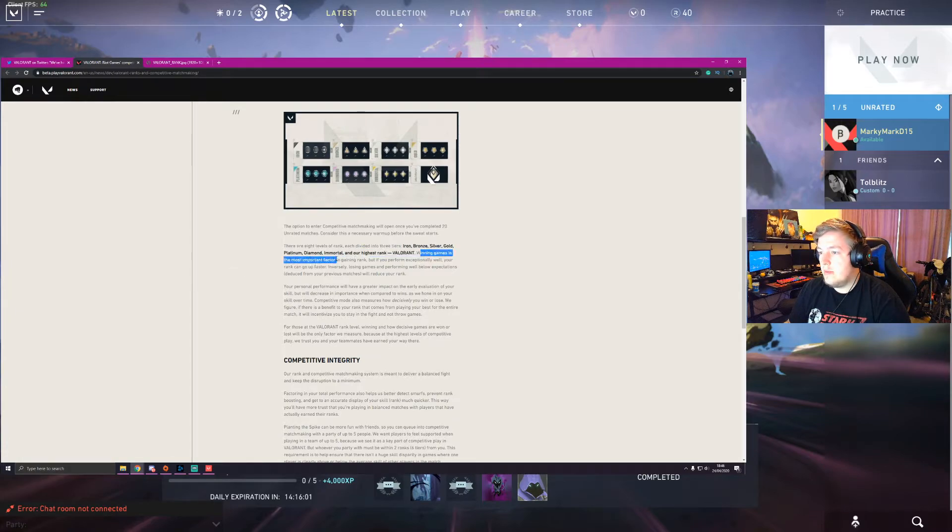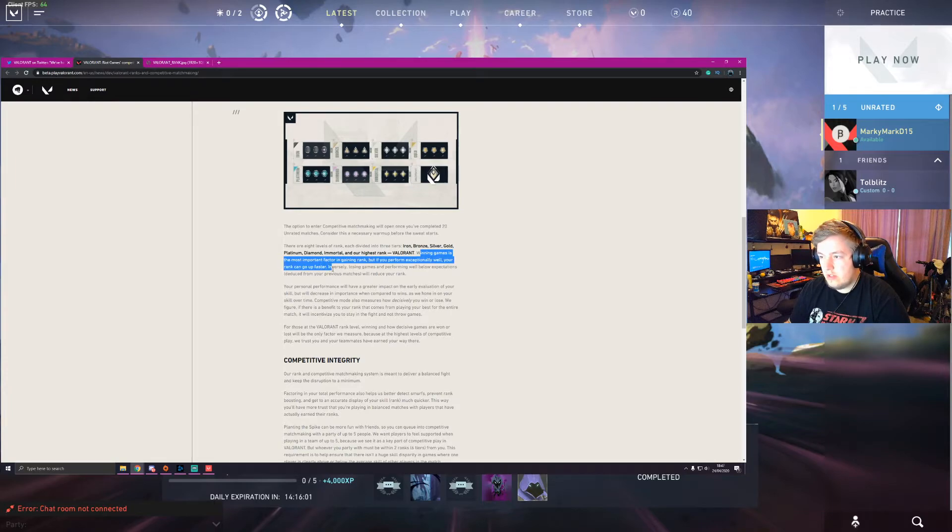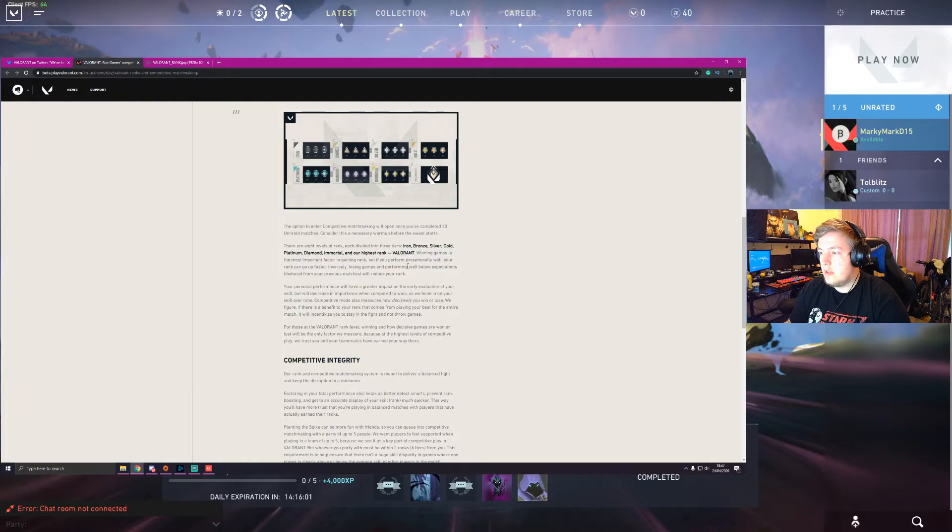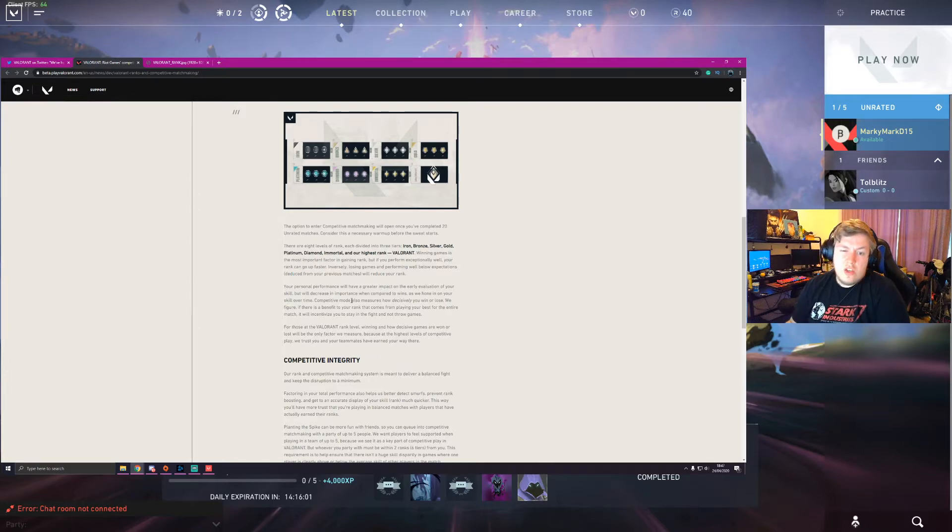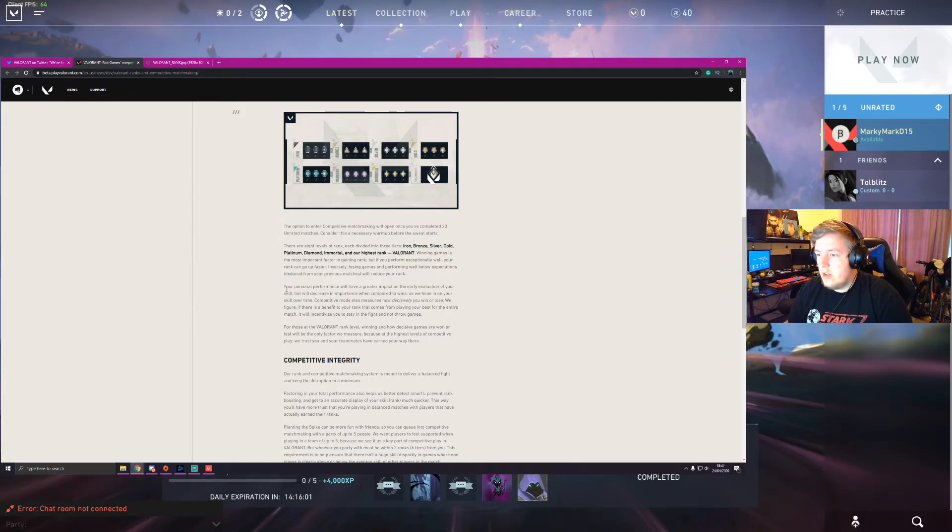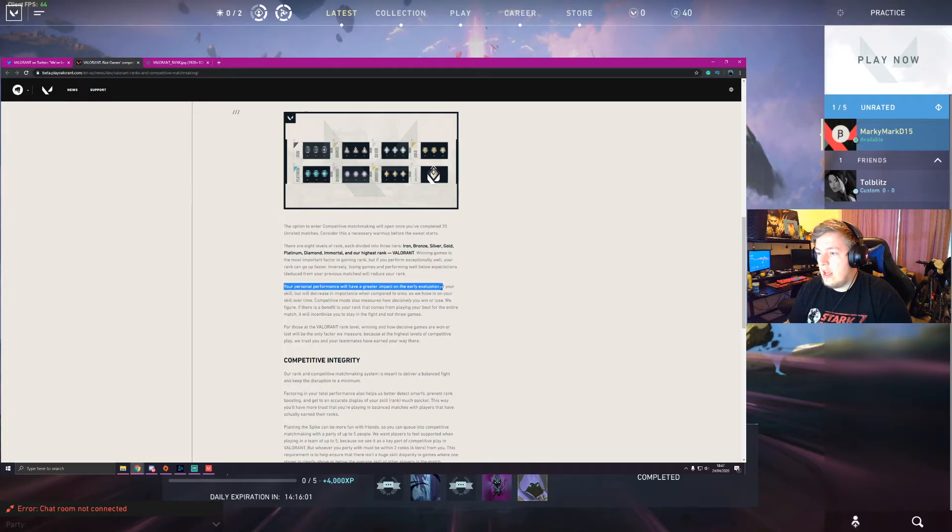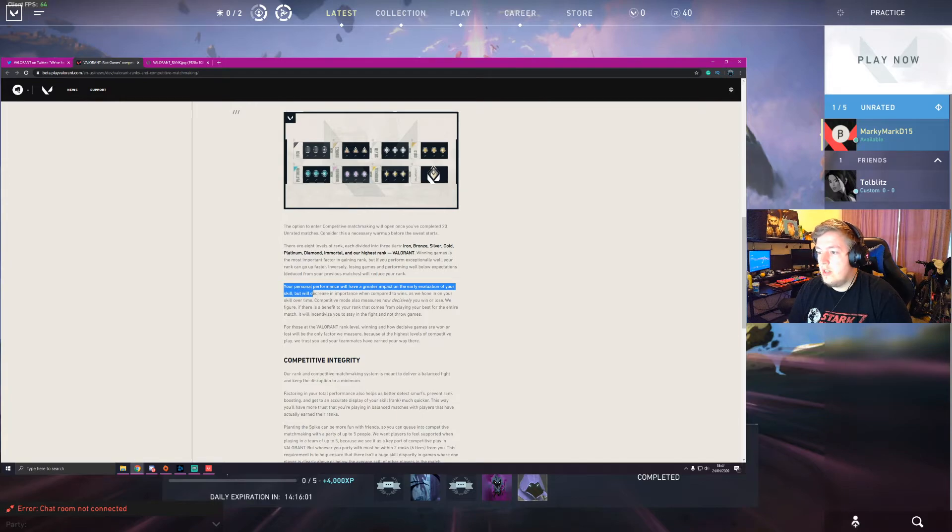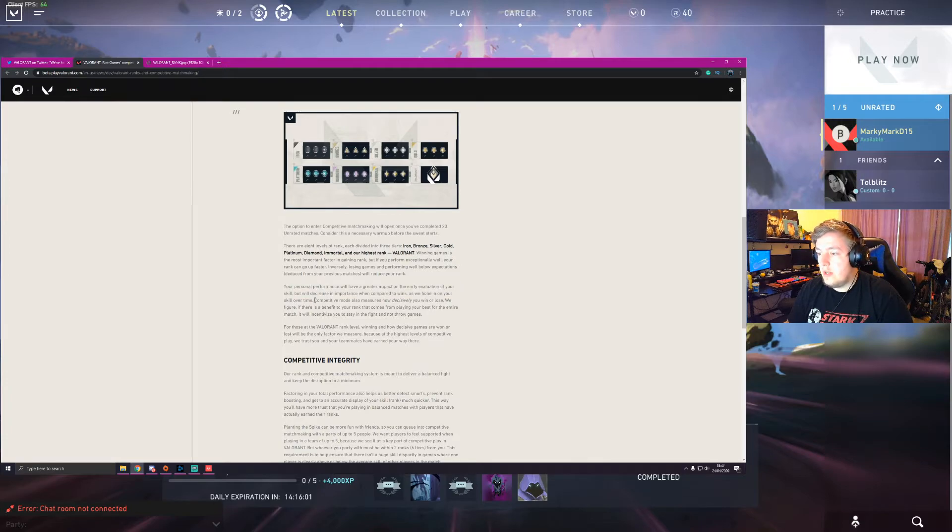Let's see. Winning games is the most important factor in getting ranks. But if you perform exceptionally well, your rank can go faster. That's good. And firstly, losing games, if you perform well below expectations than just from your previous matches while you're just drawing. So it's all pretty basic. Pretty good. Your personal performance will have a greater impact on the early evolution of your skill, but will decrease in importance compared to wins as we hone in on your skill over time. That's pretty good.